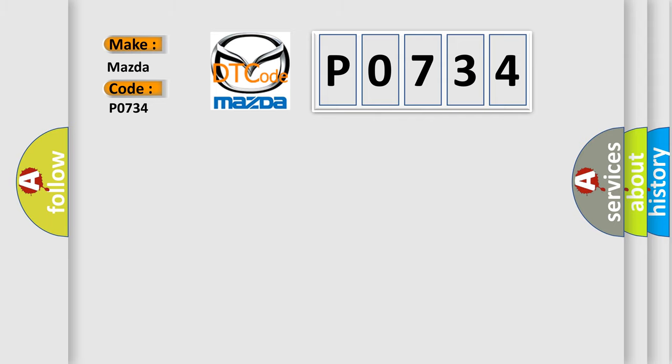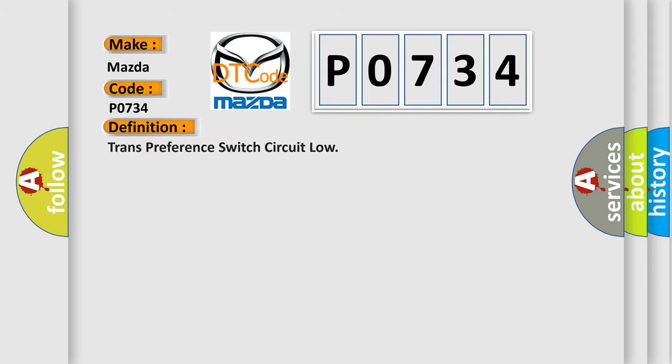The basic definition is: transmission switch circuit low.